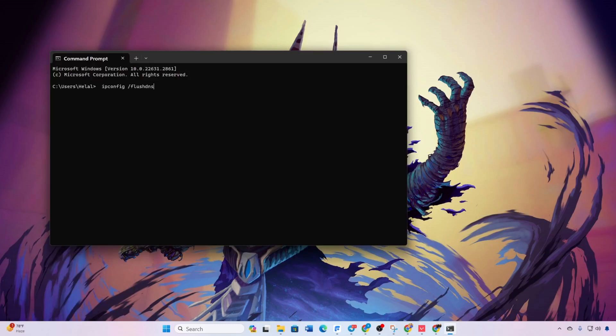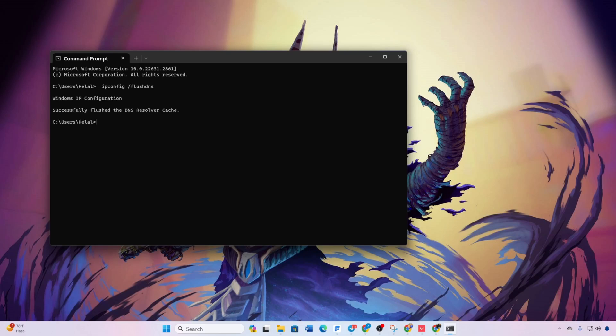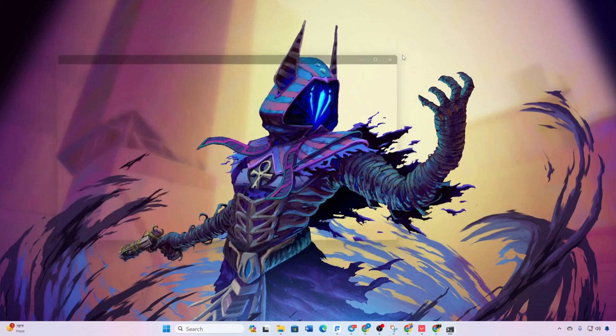Type ipconfig slash flush dns and press Enter. Verify the message, successfully flush the DNS resolver cache. Close the window and check if the issue persists.